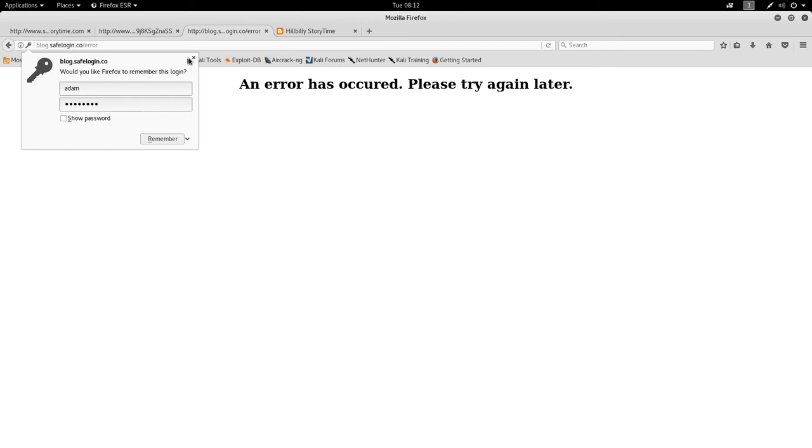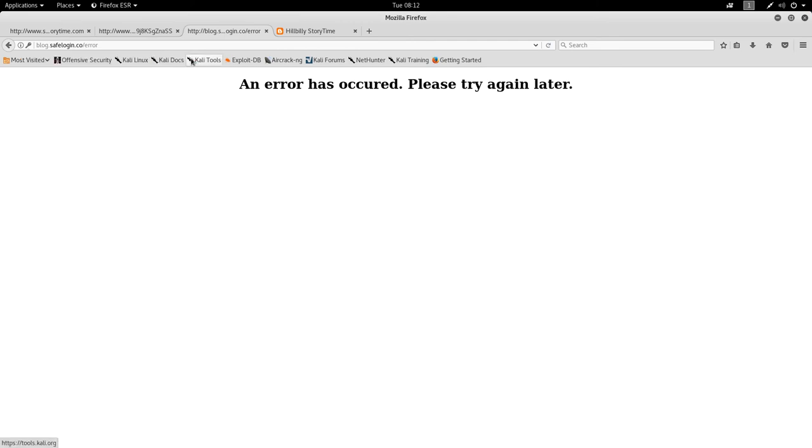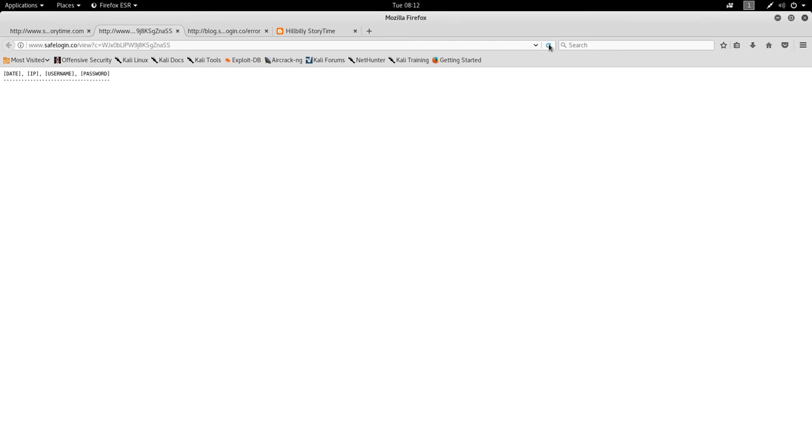It says, oh, an error has occurred. Oh no, something bad happened. But if we go back over here and reload, you can see now the date, the time, the IP address I came from, my username and my password I entered.